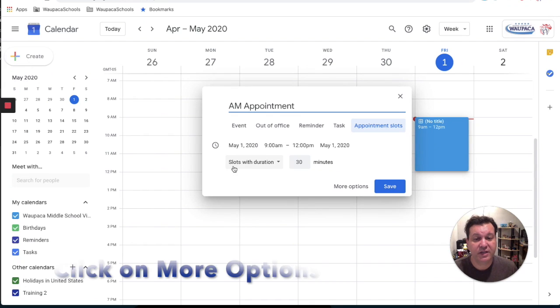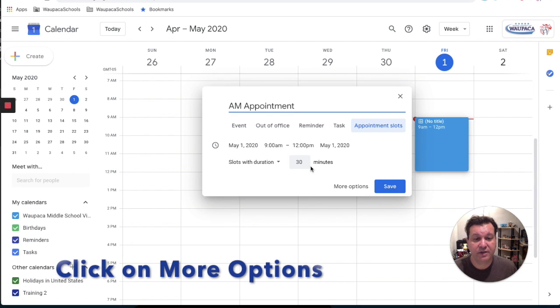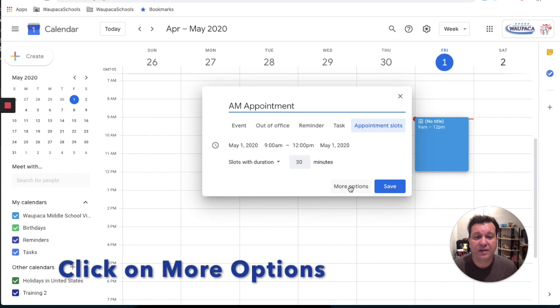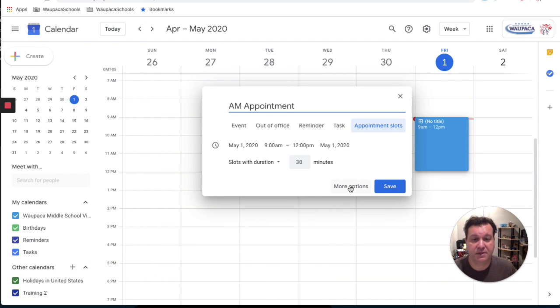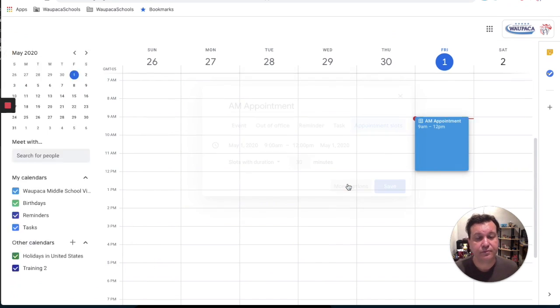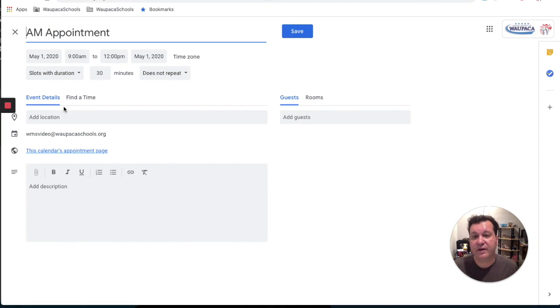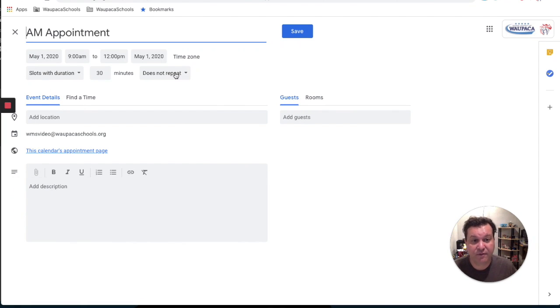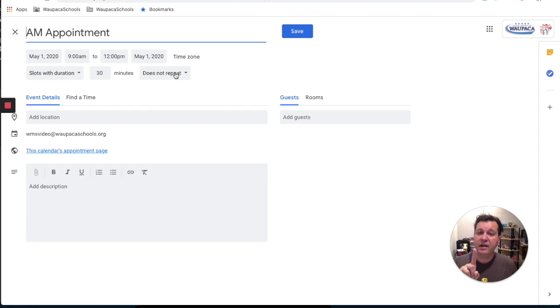So I can change out my slots duration, and then I can click on more options. In this area, I might also want to change the frequency of this. If I'm only programming this for one day, that's okay.